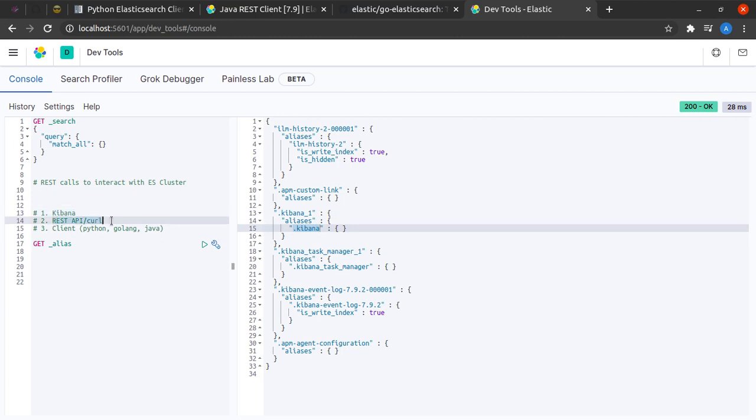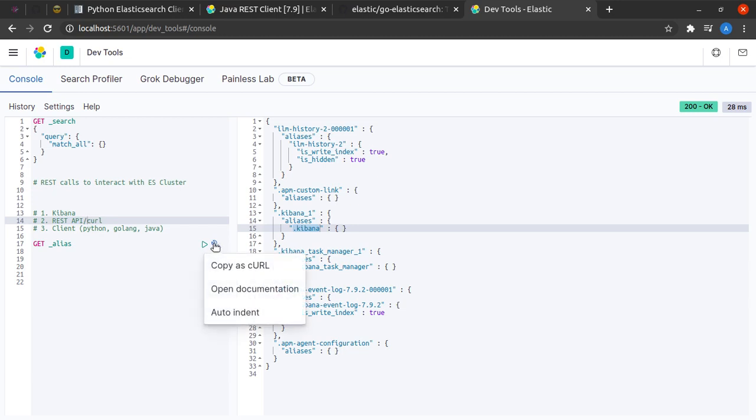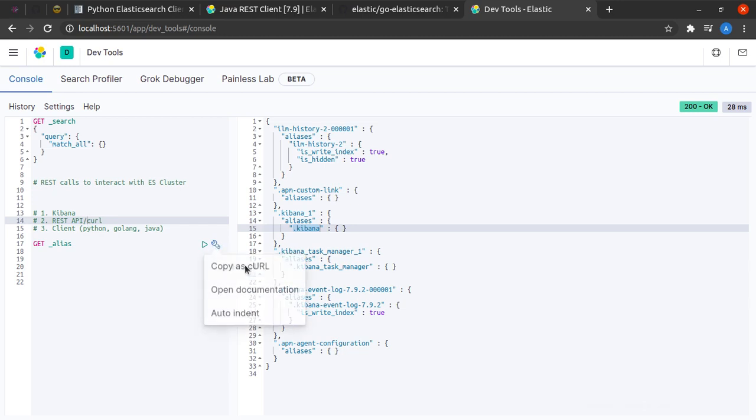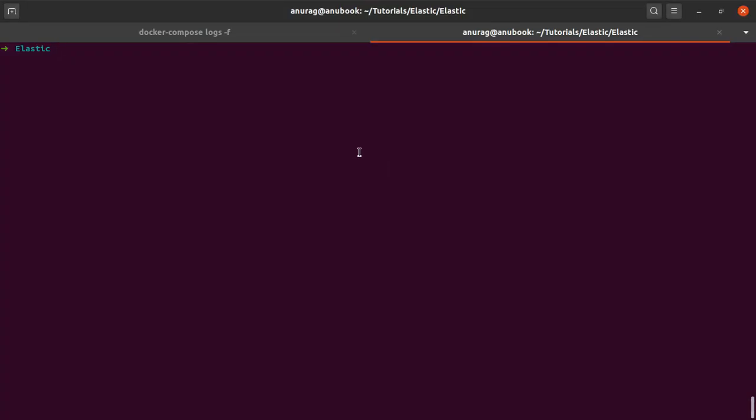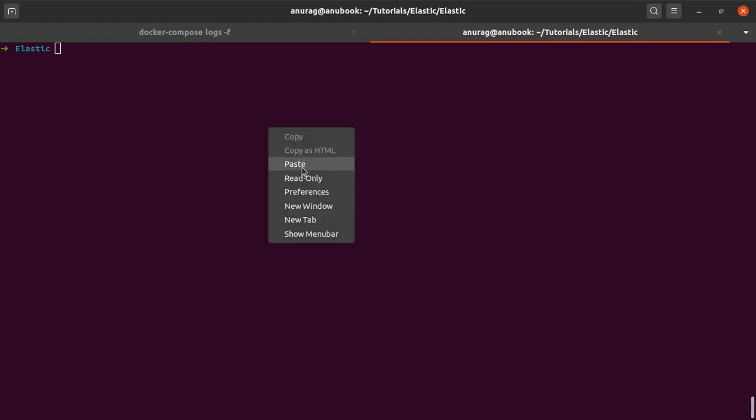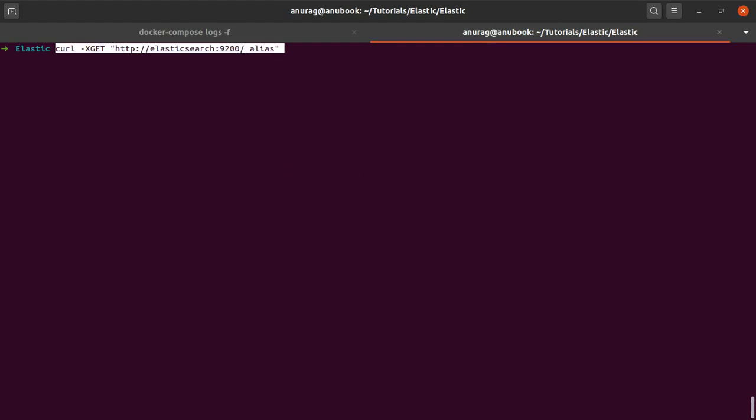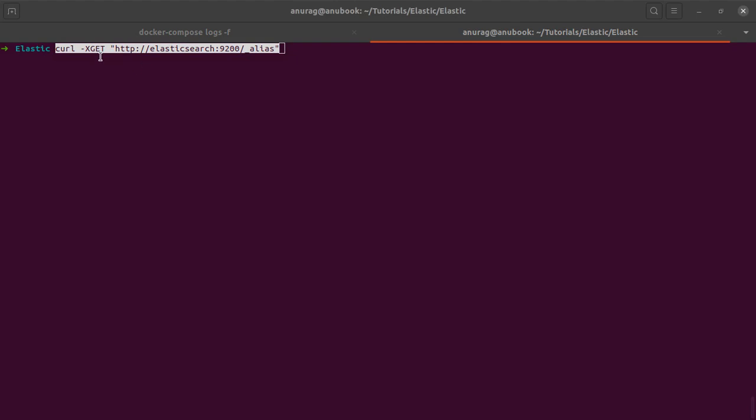Now let us see how we can do the same using REST API and code. One more advantage that Kibana gives us is I can just click on this screwdriver and say copy as code. After copying the request from Kibana, I'll simply head over to my terminal and paste it in here.